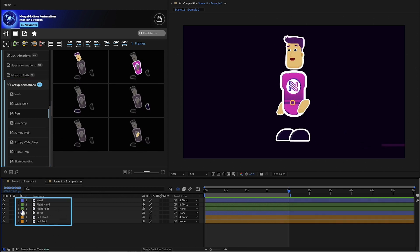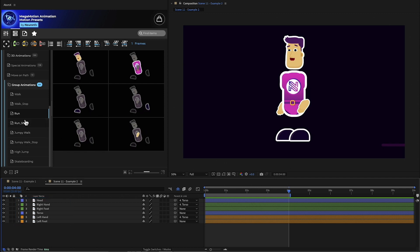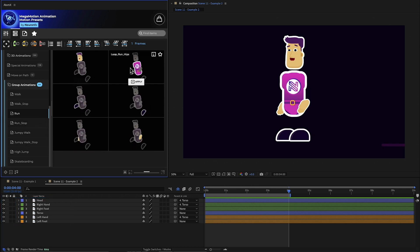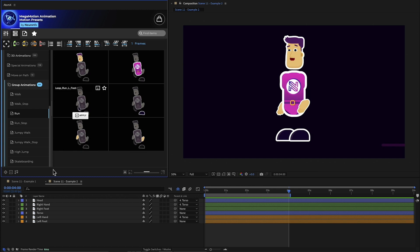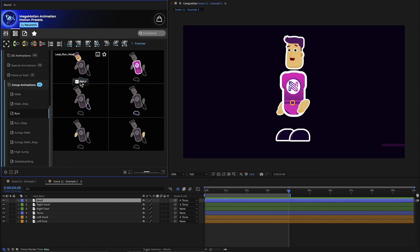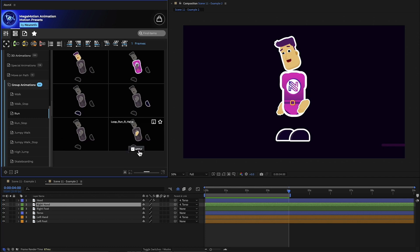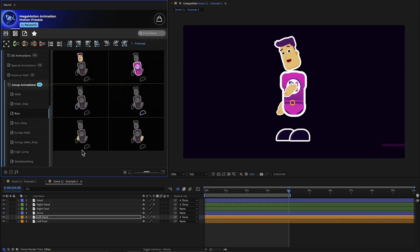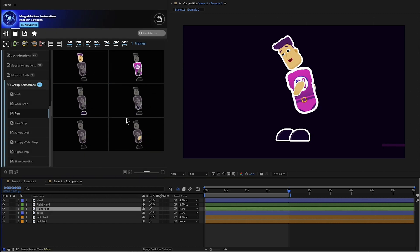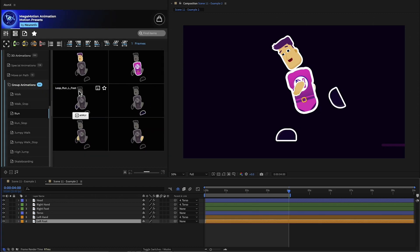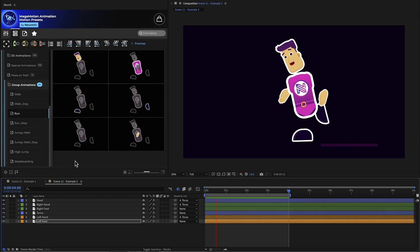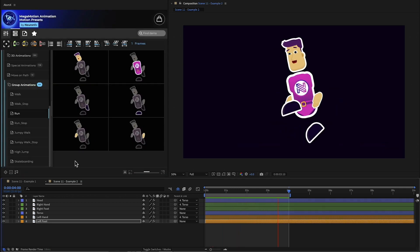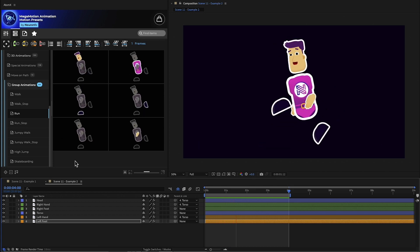Here I have five simple images for the character. I have selected the running cycle group, where we find a preset for every part of the body. Now I can select the head and add the preset. Then add the animation for the hands, torso, and for the feet. And that's how you can create a running animation in a few seconds using only Mega Motion.